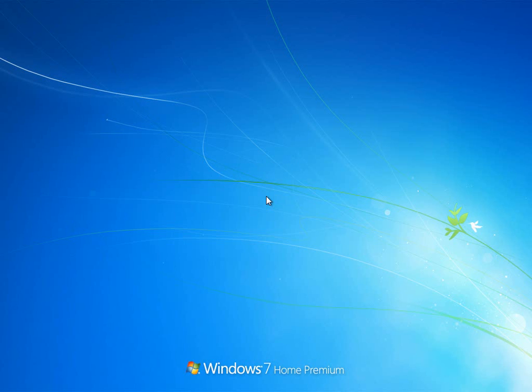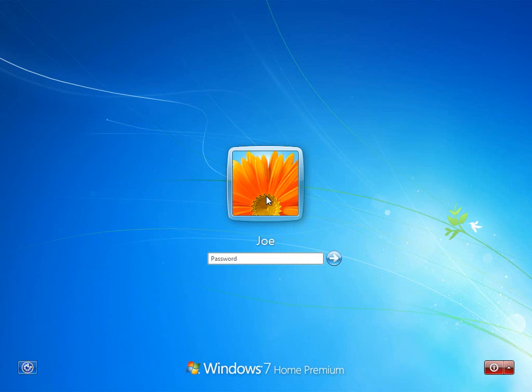However, with our previous demonstration, we did it by splitting the partition and having one partition for Windows and one partition for Linux Mint. And in this case, we're going to be doing it using a loopback device.